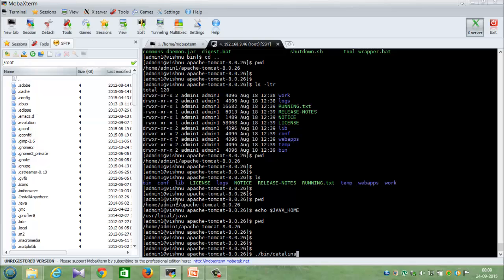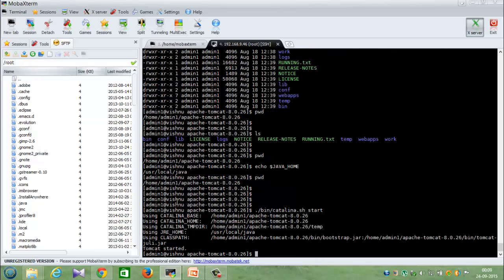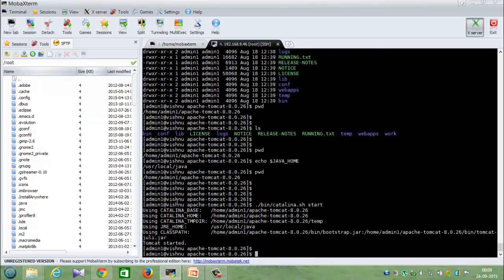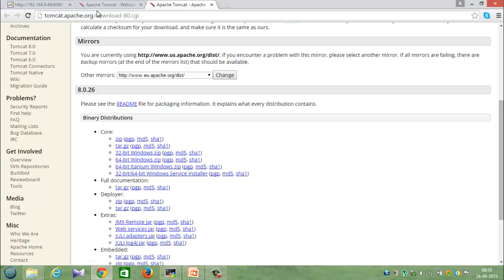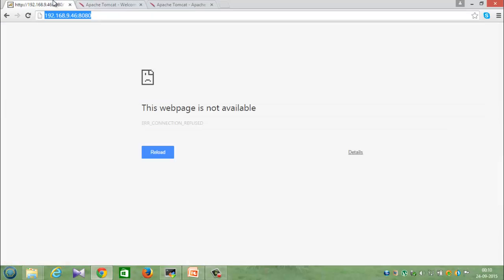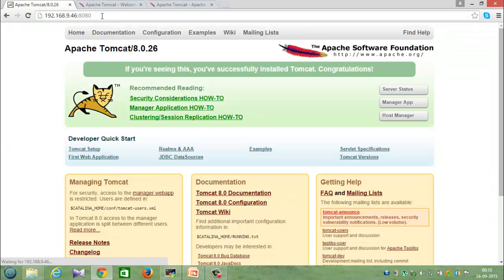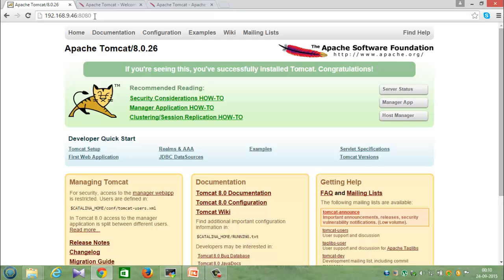Dot slash bin slash catalina.sh space start. Apache, so there you go. We got a message saying that Tomcat is started. We will just check it out whether the server is running.